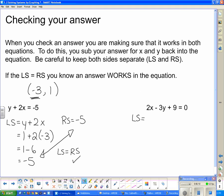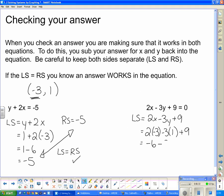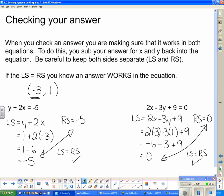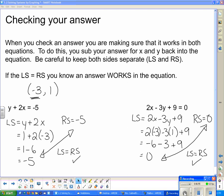Now checking the second equation: the left side is 2x − 3y + 9 = 2(−3) − 3(1) + 9 = −6 − 3 + 9 = 0, which matches the right-hand side of 0. So subbing in (−3, 1) made this equation true as well, confirming we got the right answer. Quick recap: graph the two equations, find where they intersect, and you've found the solution — the one answer for x and y that makes both equations true.